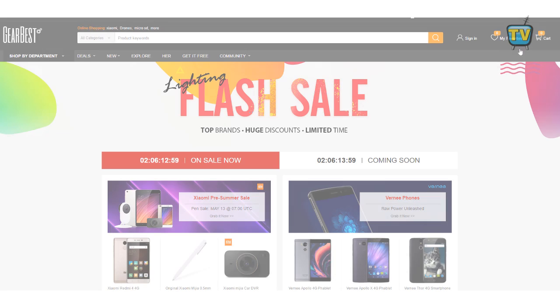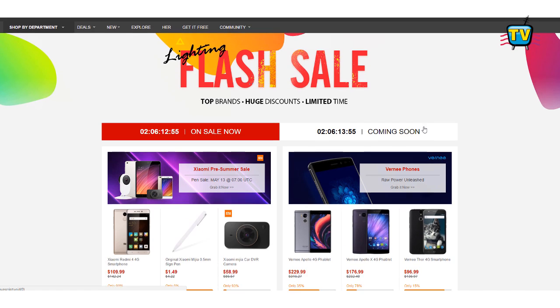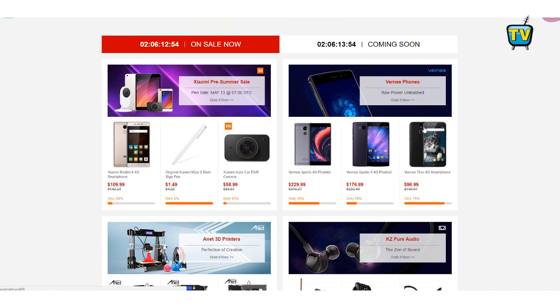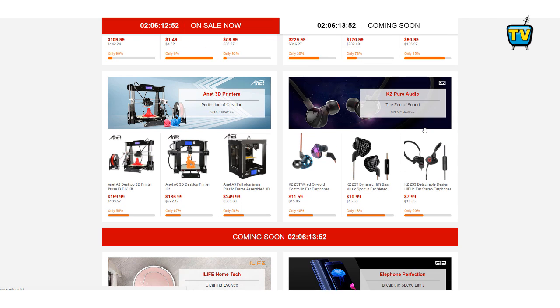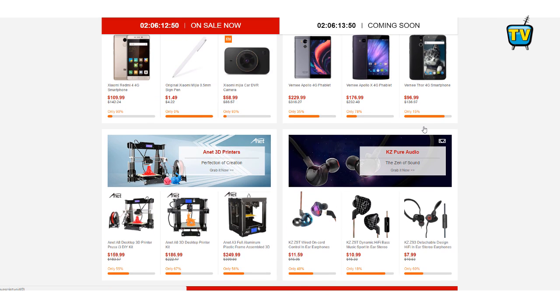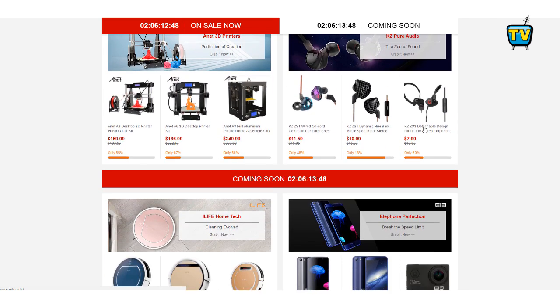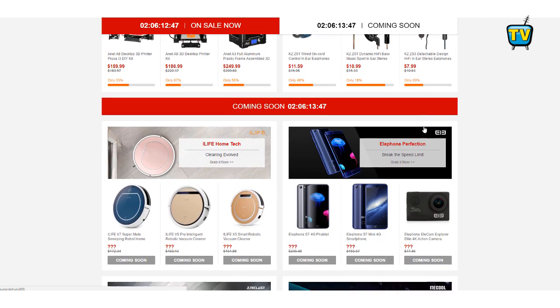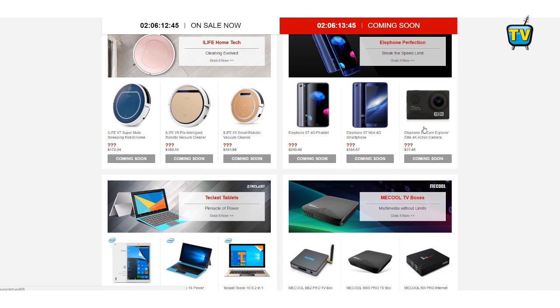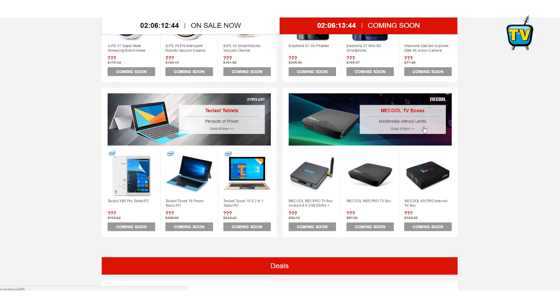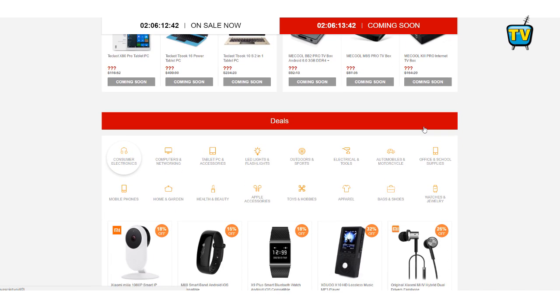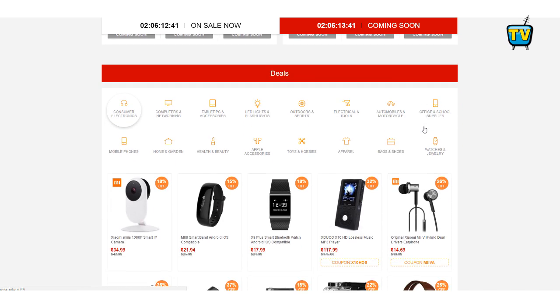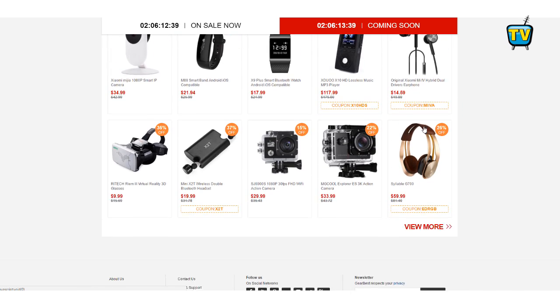Take advantage of the lighting flash sale currently running on Gearbest.com from the 10th to the 22nd of May, with top brands, huge discounts, and limited time. Get deals for just $1.49 or get 4G Fablets for just $299. The clock is ticking, so don't you miss it.